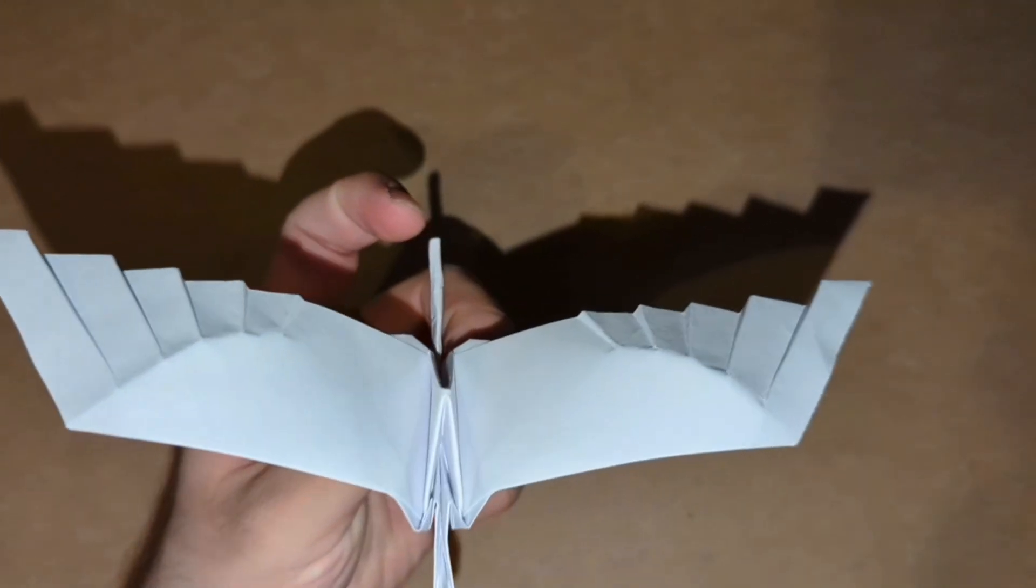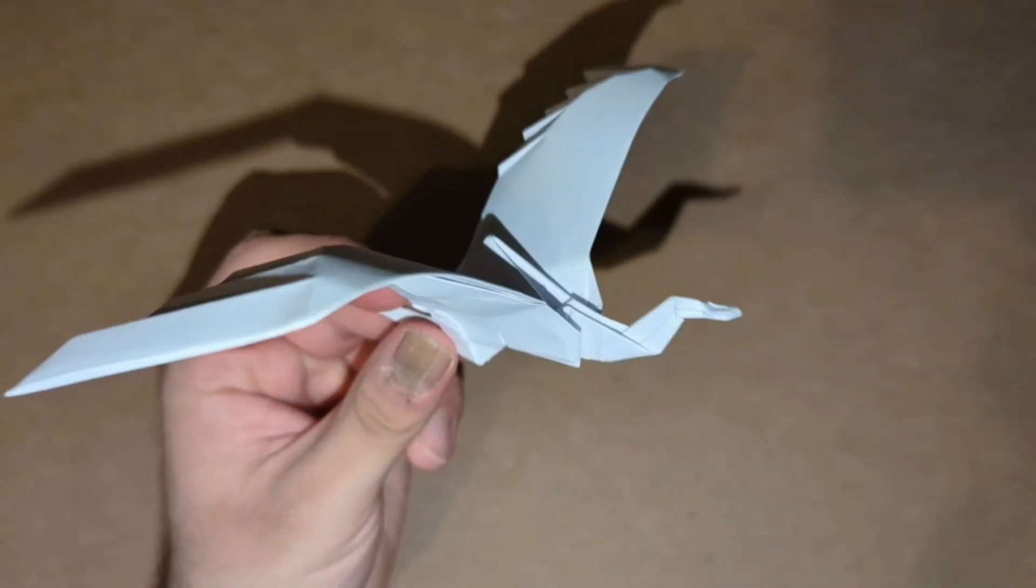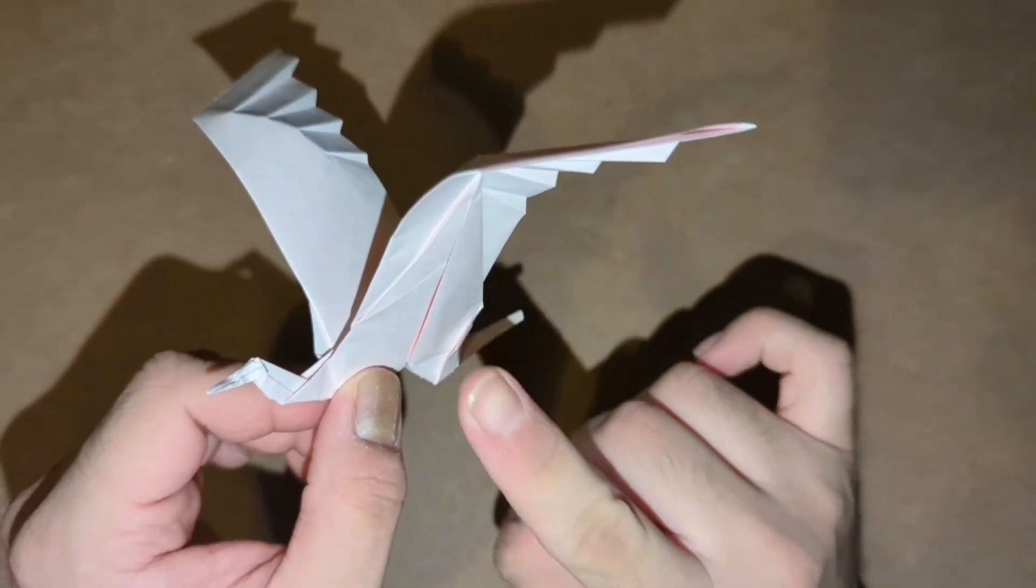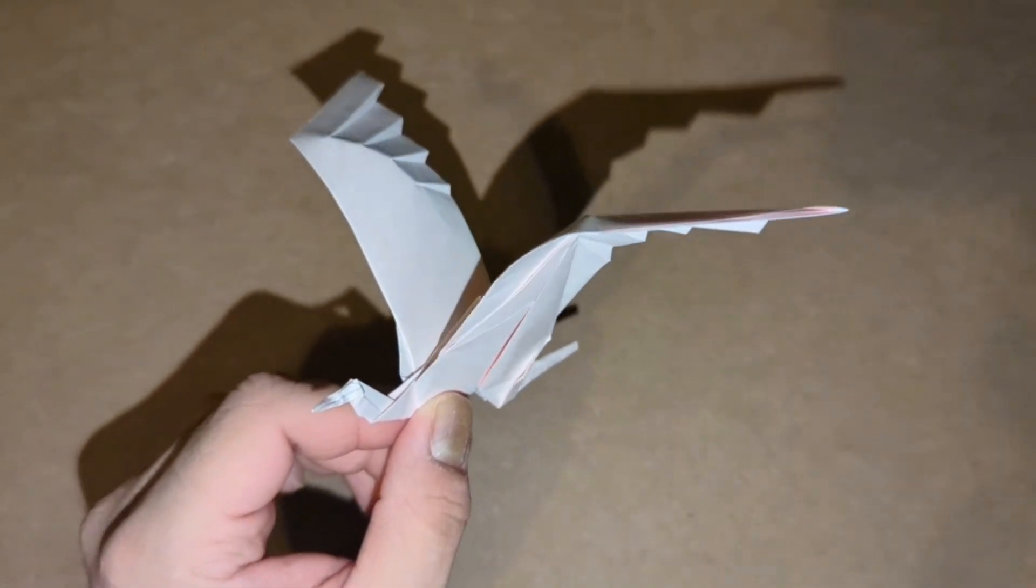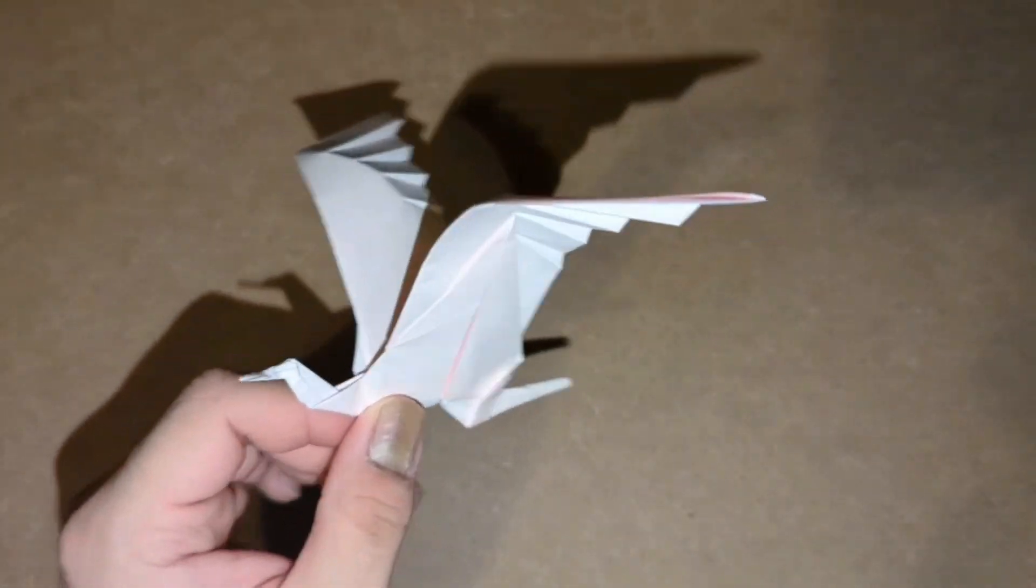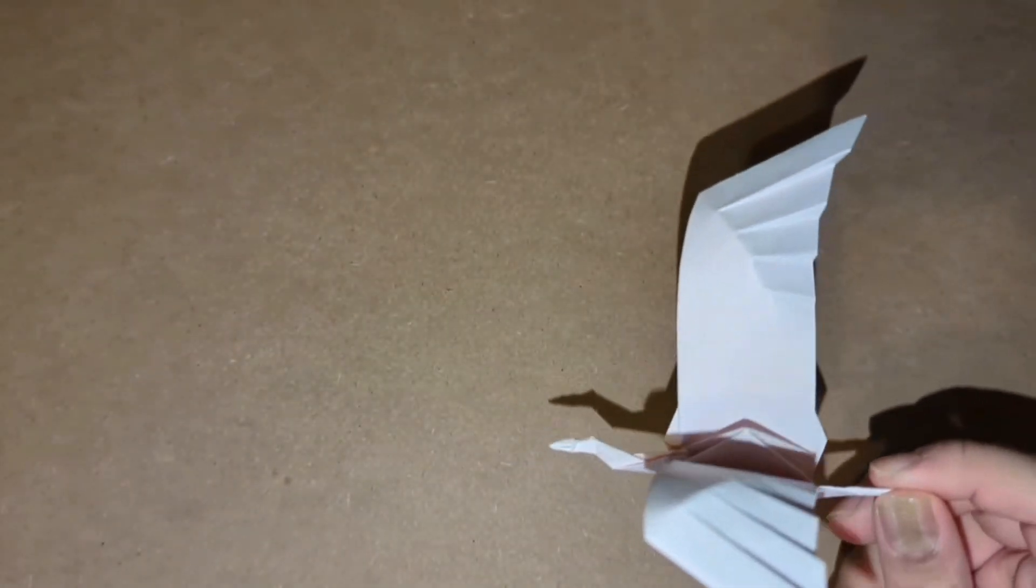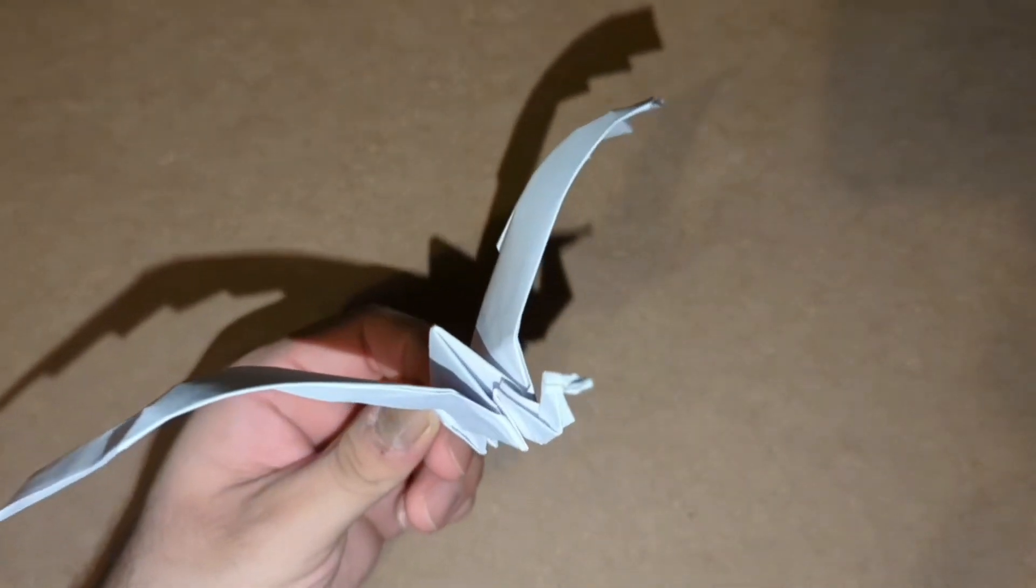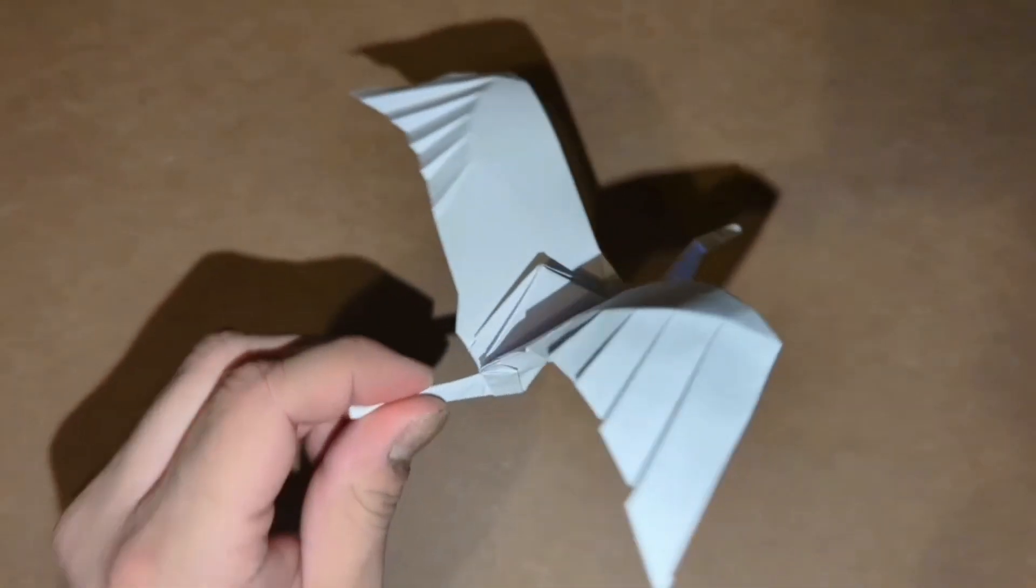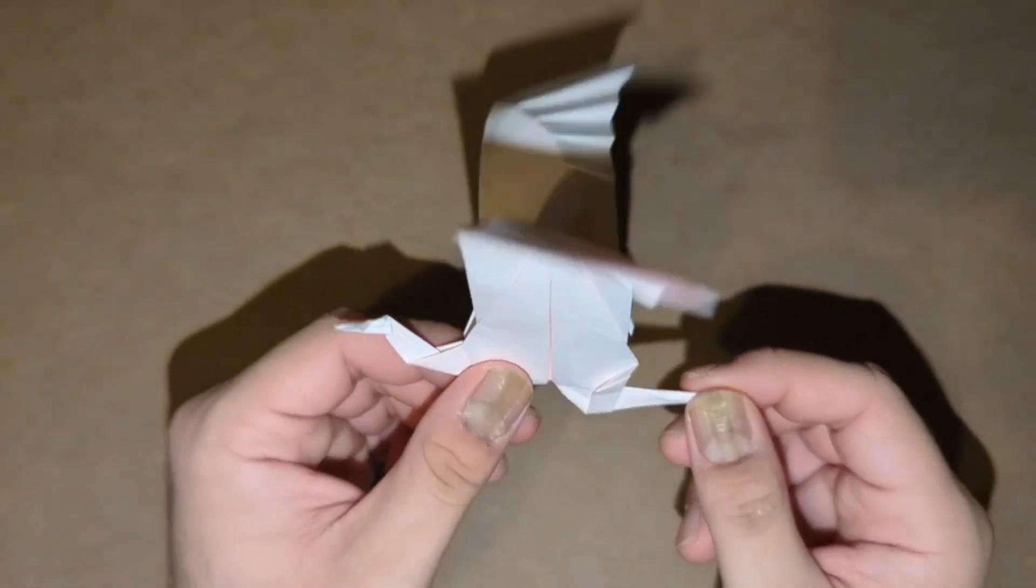It still looks pretty nice. If you want to make this, I recommend you use kami paper, or if you don't have that, just go for printer paper. Printer paper is okay—it's fine.